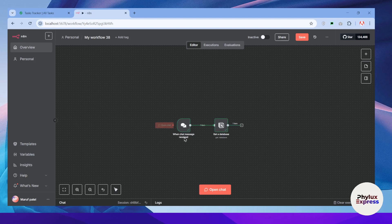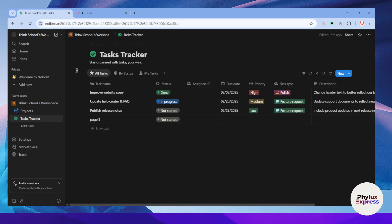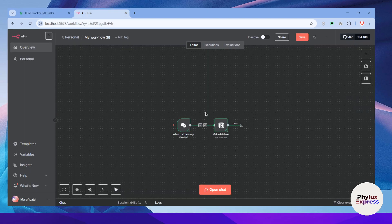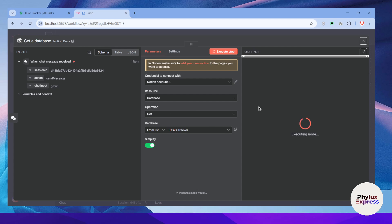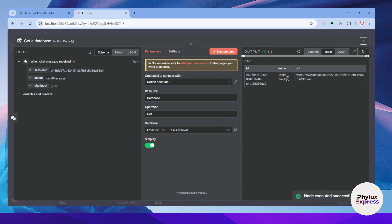How to connect your Notion with anything, step by step. Hello everyone, welcome back to our channel. In today's video I'm going to show you how you can connect your Notion with an n8n workflow. Right now, as you can see, I have already connected and performed one task, which is getting a database name. When I execute this, it will give me the name of the database and the URL.